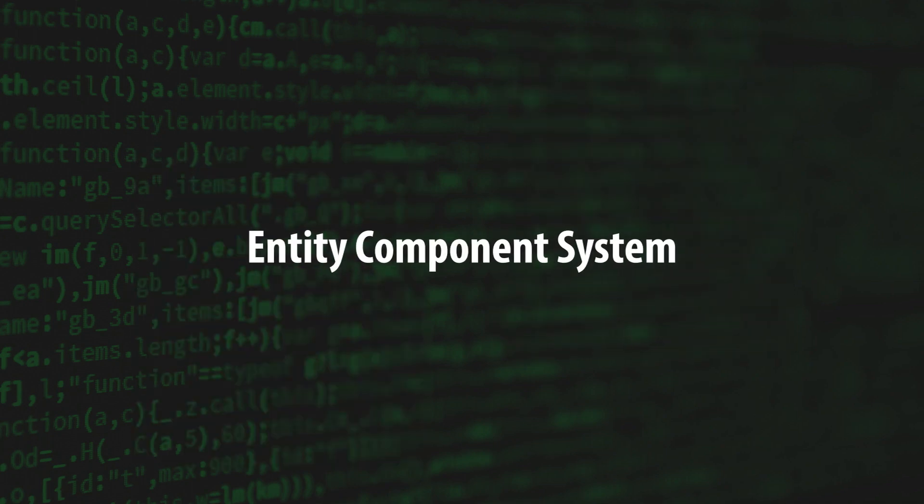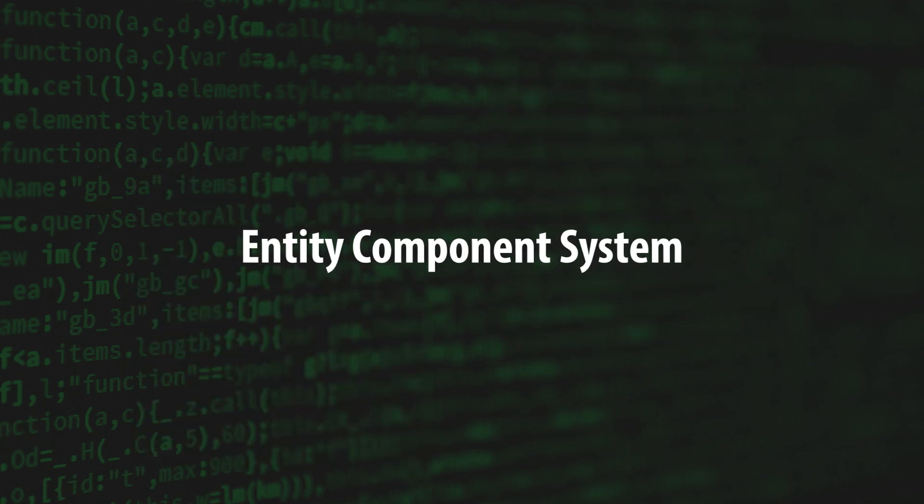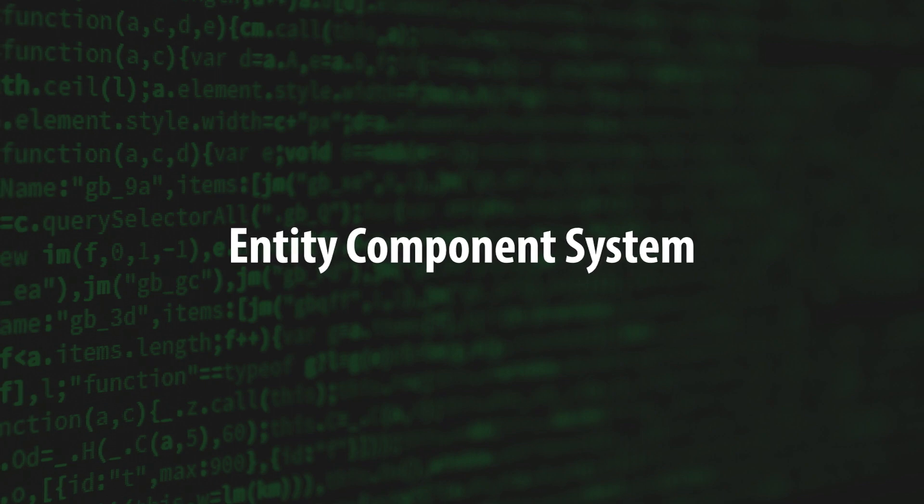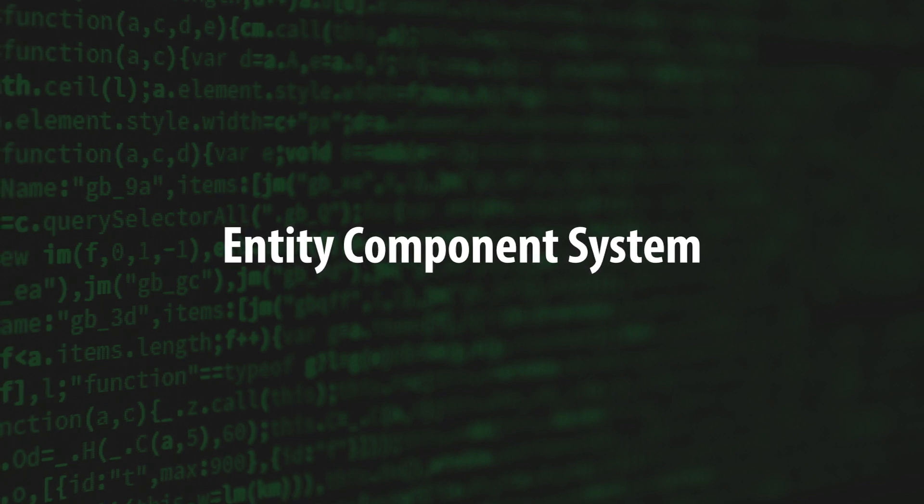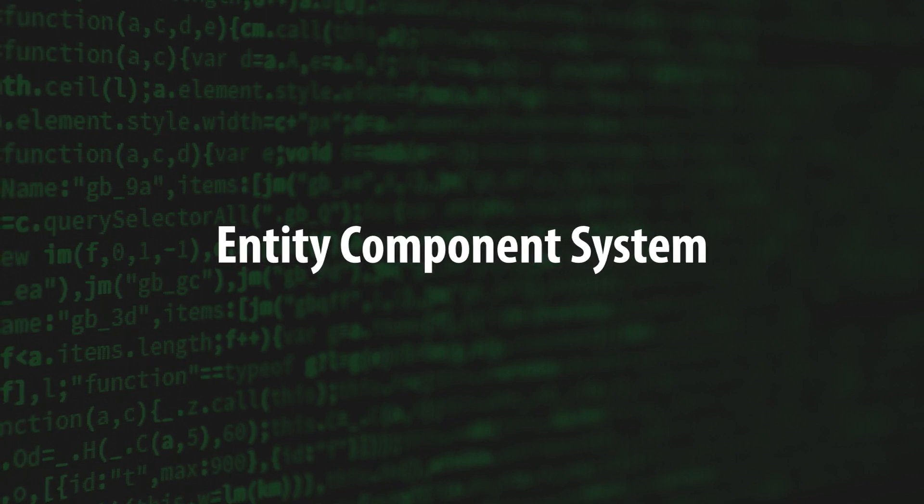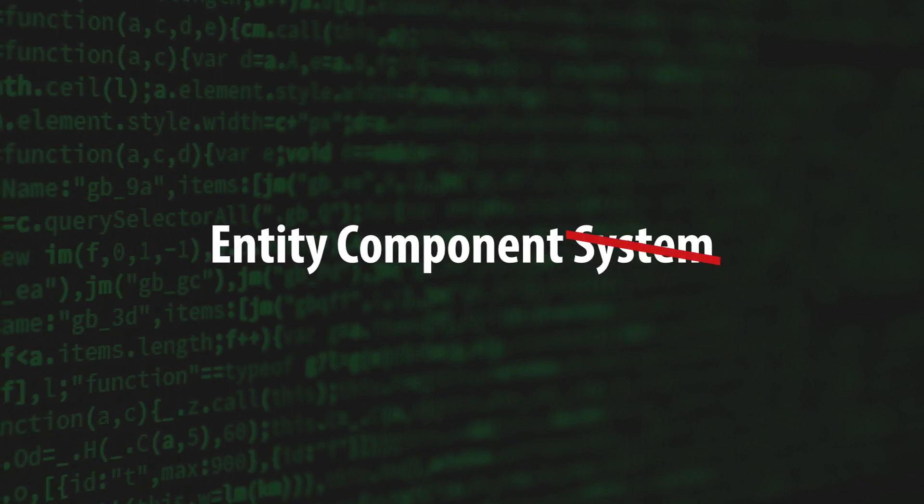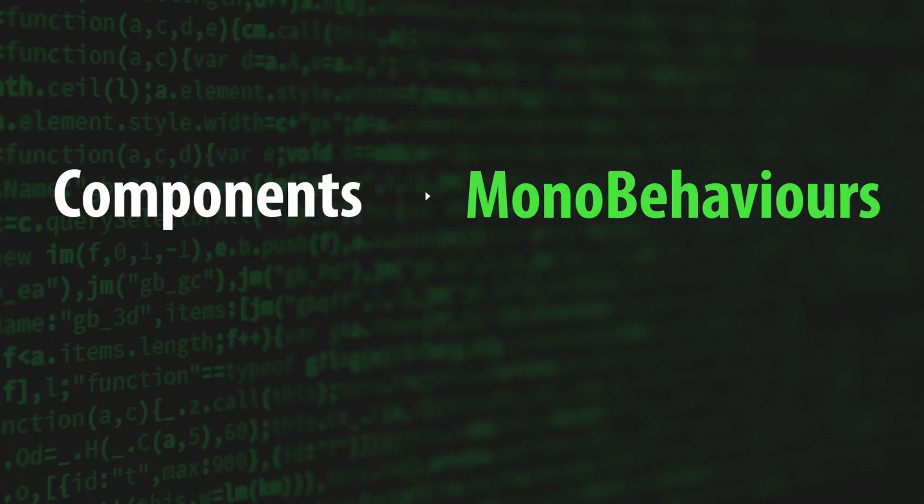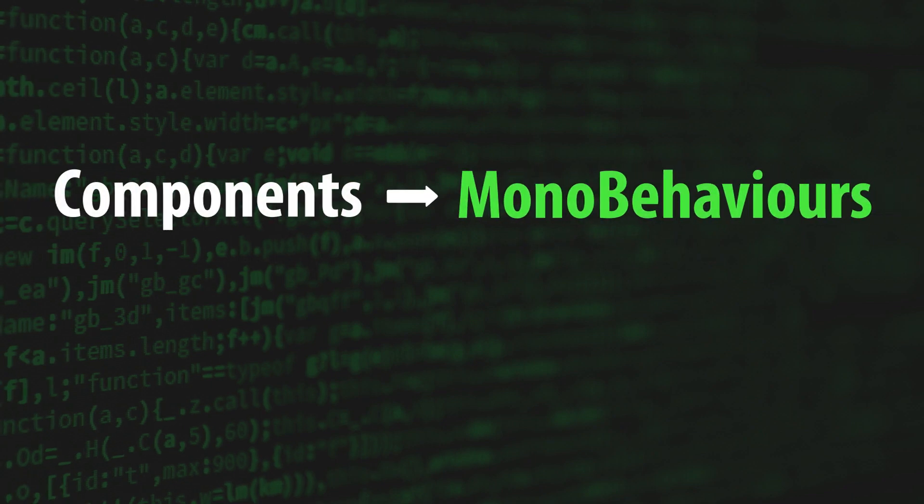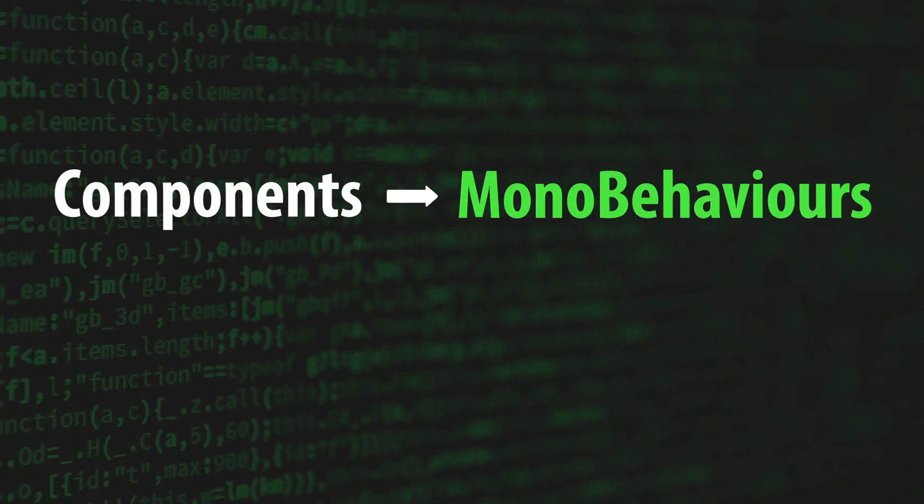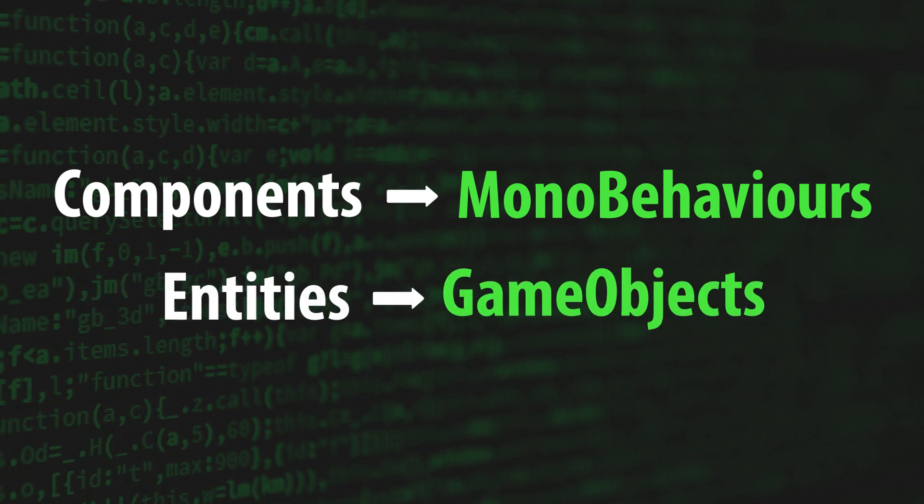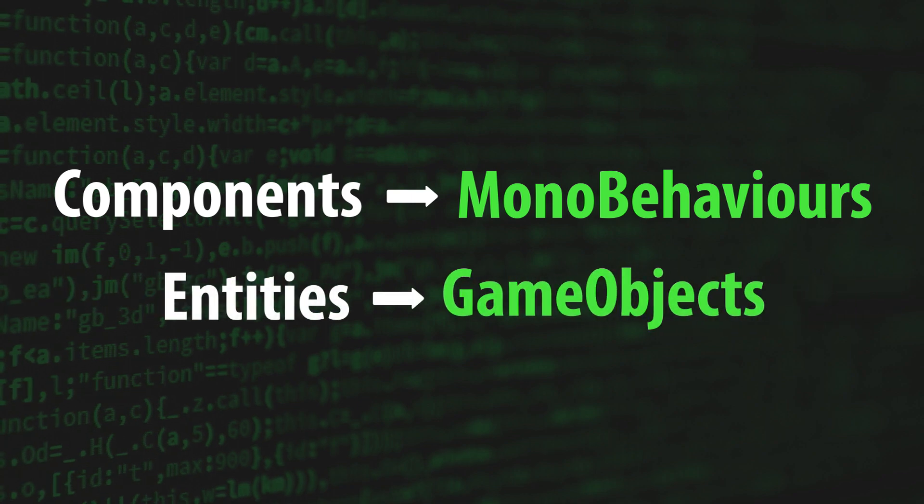Unity's scripting framework is a close implementation of the Entity Component System pattern, except it's missing the notion of systems. Instead, components contain both state data and behavioral logic for the entities or game objects that they're attached to.